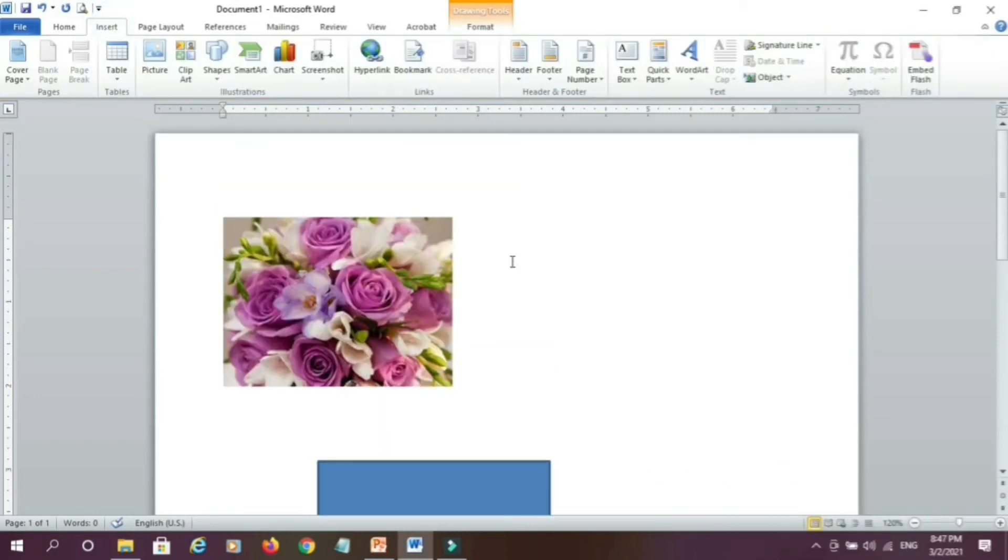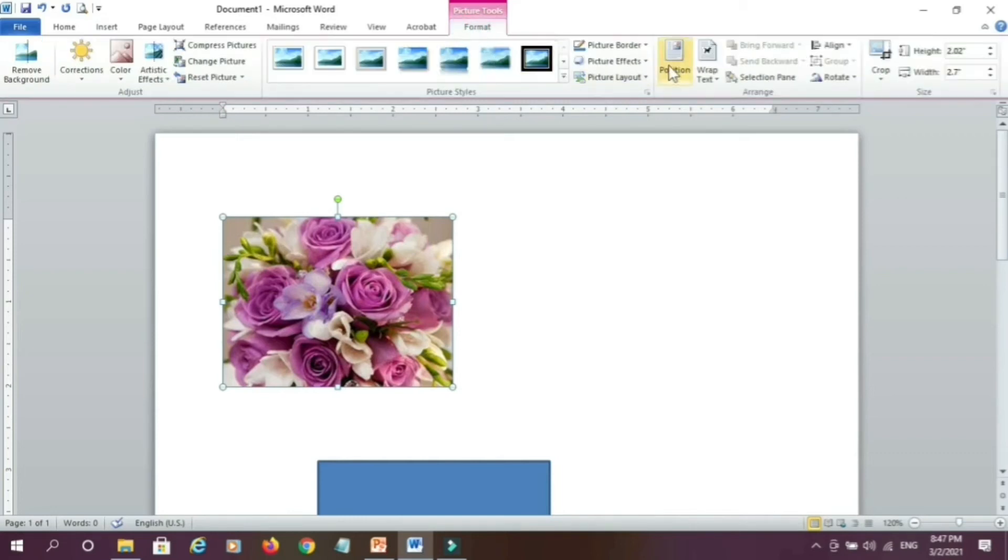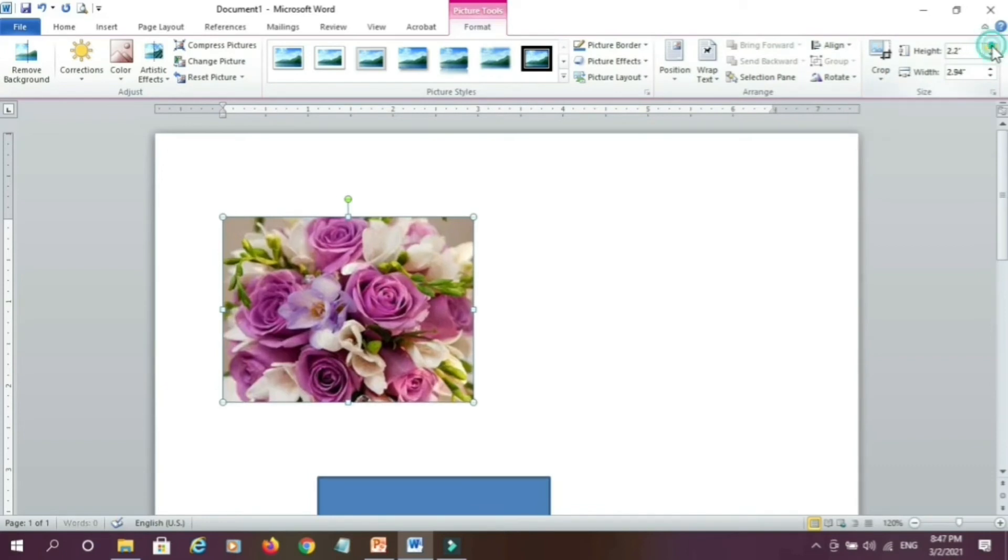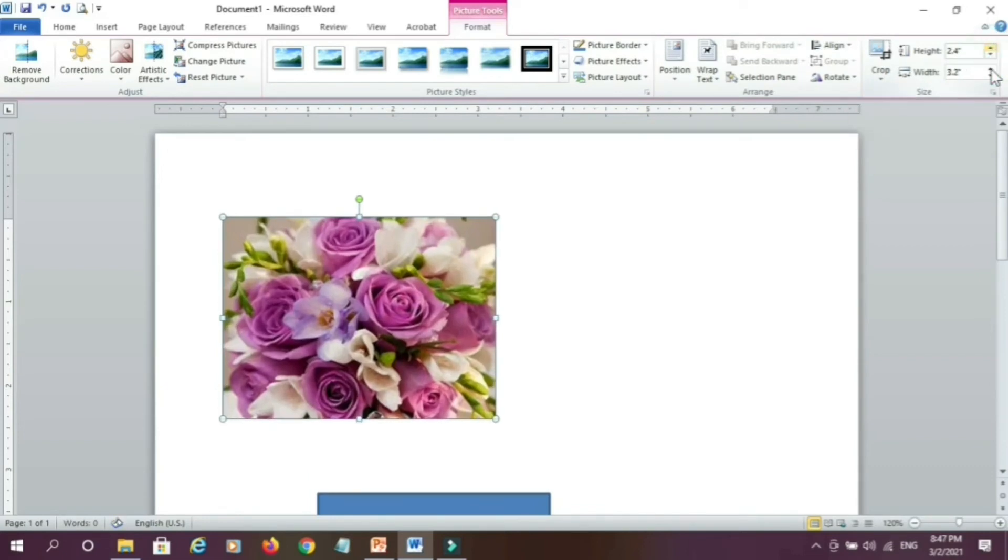Suppose we want to resize any shape, we can go to this format tab, in picture tools tab, click on format and here give the width and height.